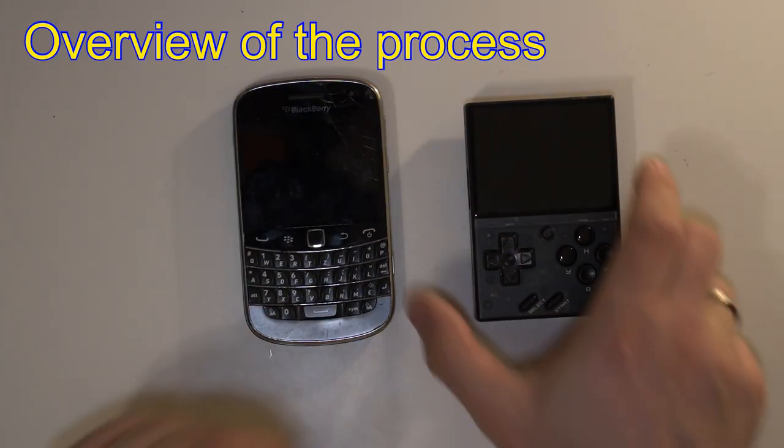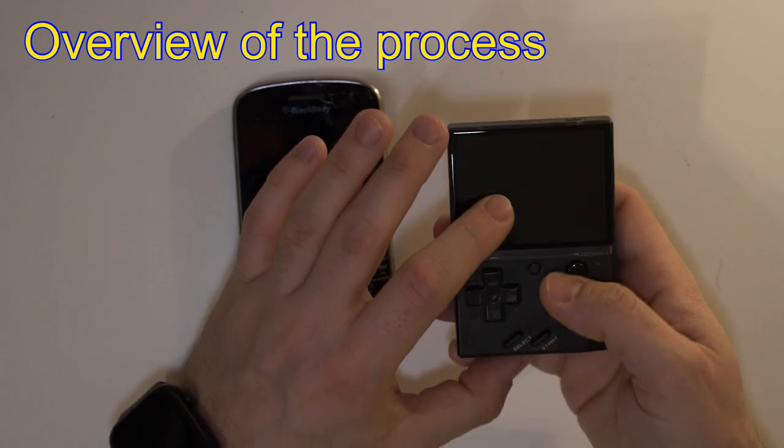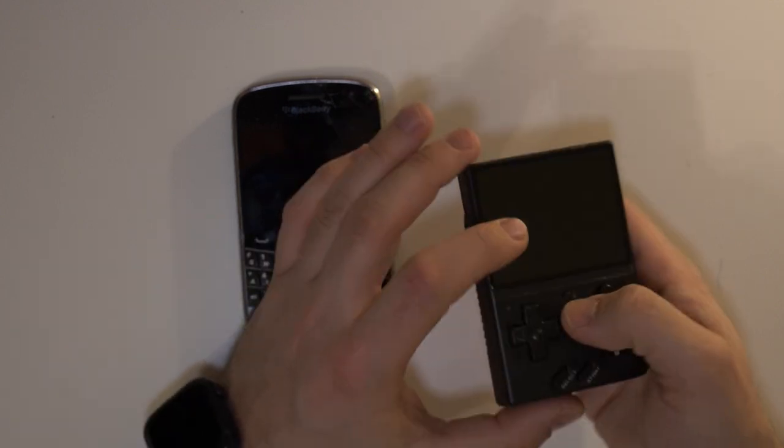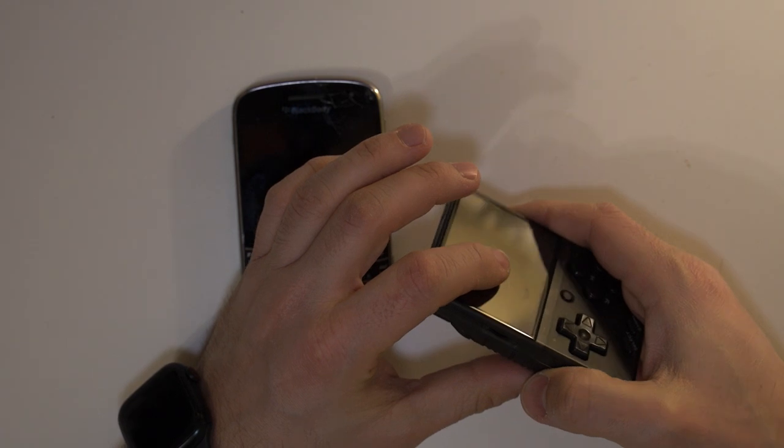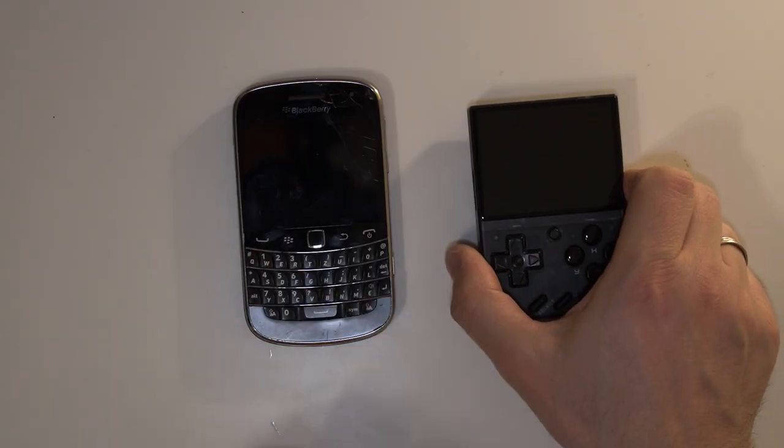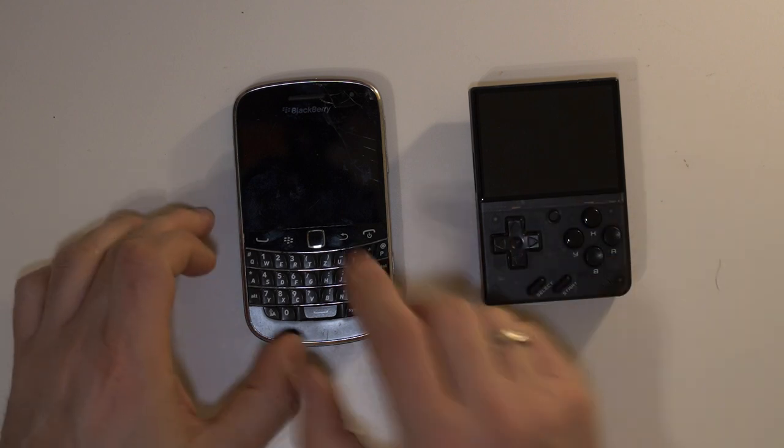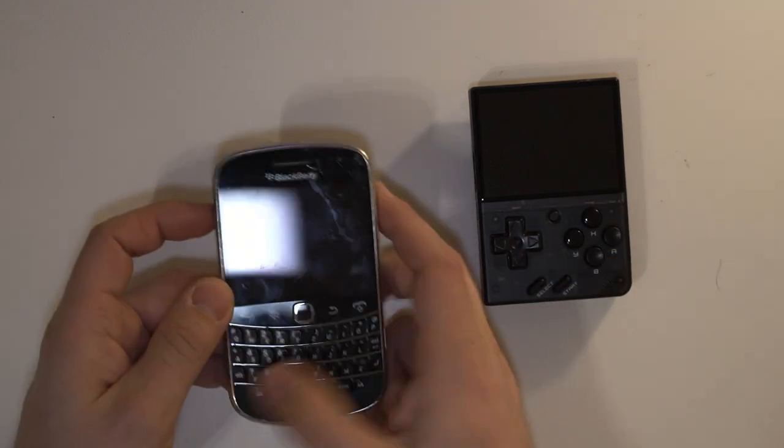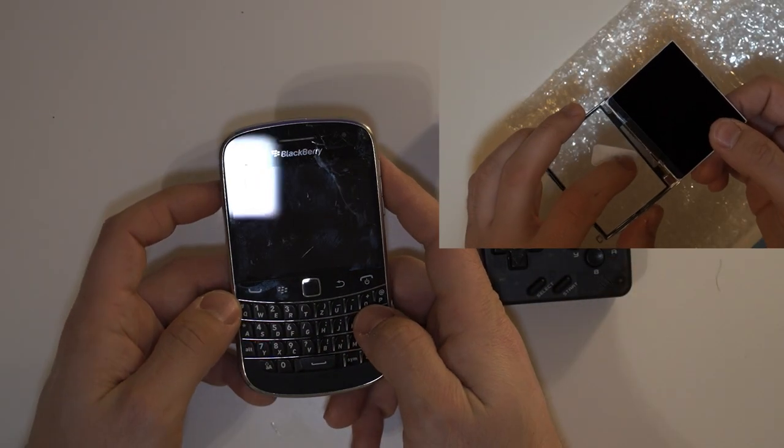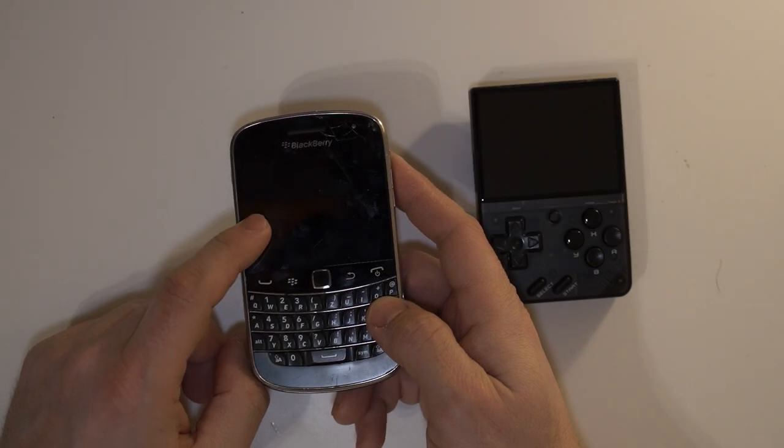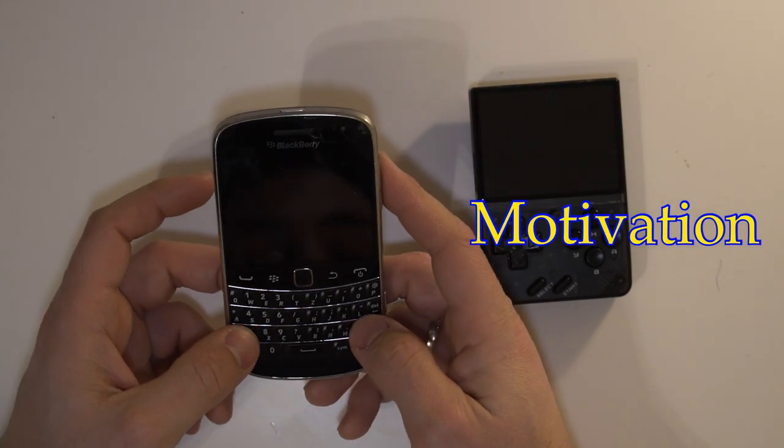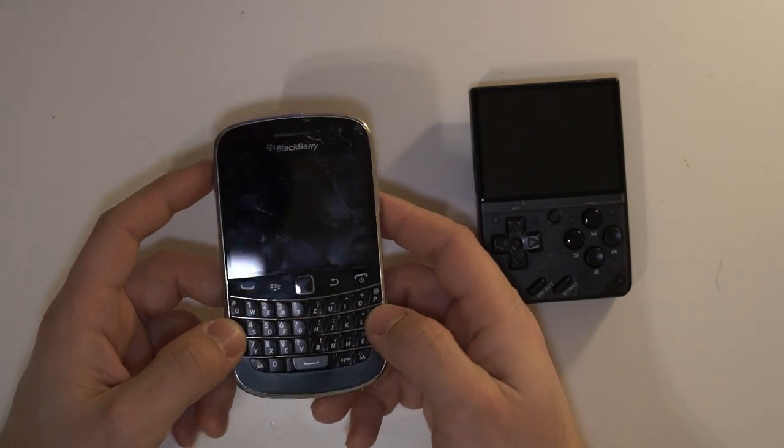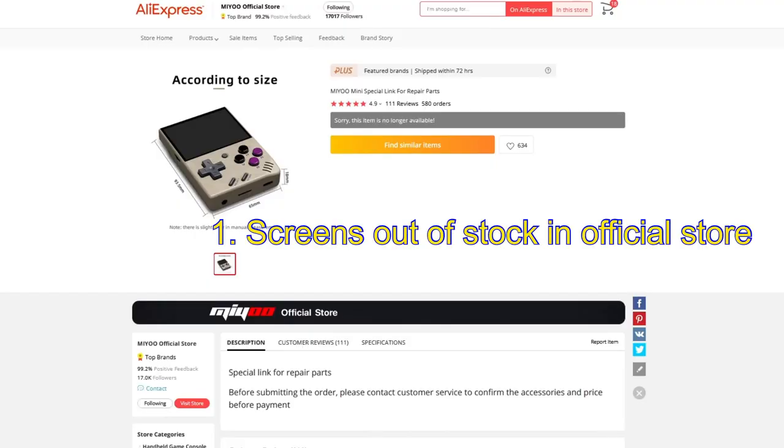What we will do is take out the Mio Mini screen even if it's not working, then we will separate the LCD from the front glass and put that front glass on top of the screen which we will take out of the BlackBerry 9900 Bold. Why go through all this trouble? If you go on the AliExpress official Mio Mini store, all the replacement screens are out of stock.